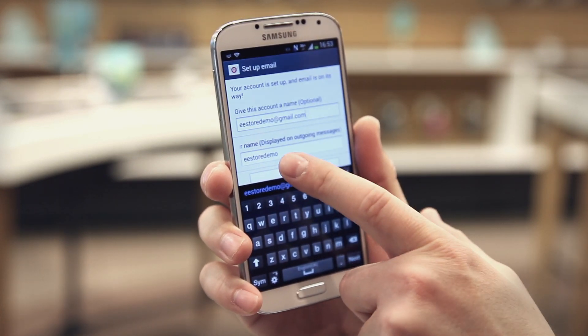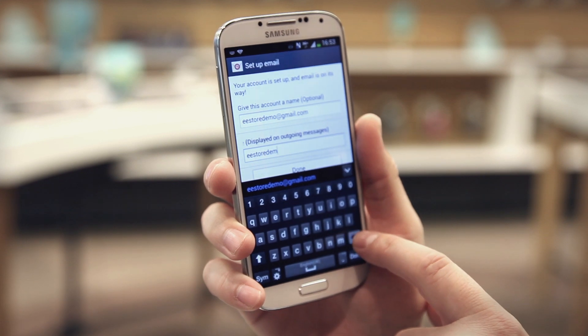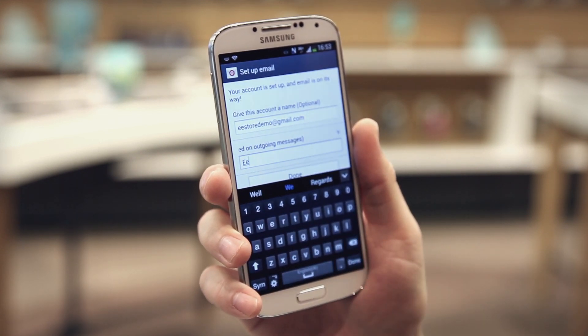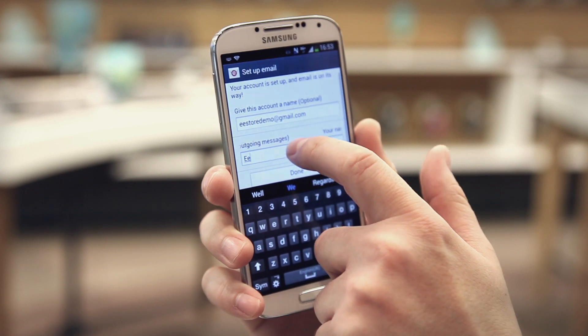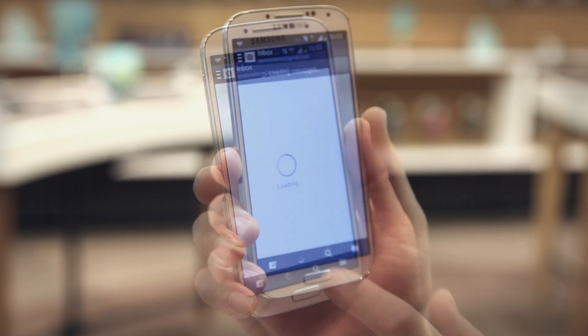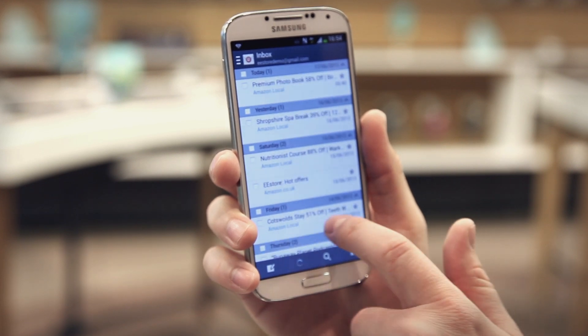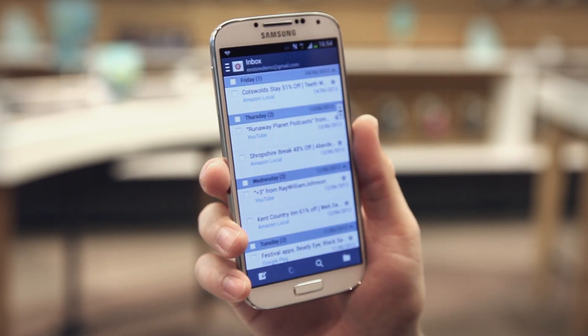Click next and you can give your email account a name — for example, we'll use 'EE.' Once that's done, select done and your emails are all on screen. That's it, all done! If you need any more help with your device, check out our website at EE.co.uk/devices-help for loads more tips and tricks.